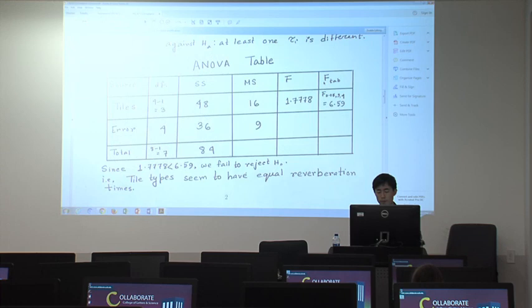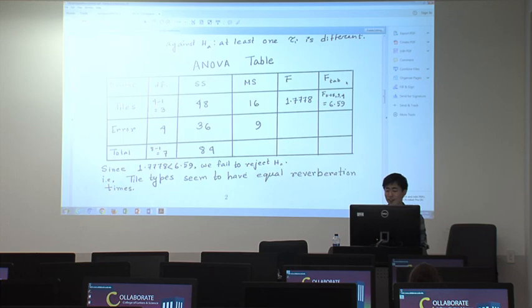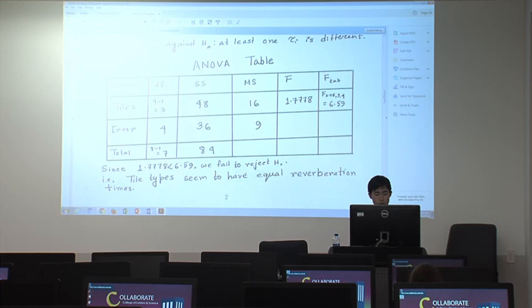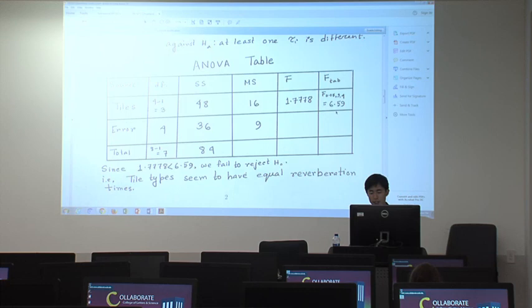We usually use the p-value in the table, but we can't calculate the p-value during the midterm, so we insert the critical value. We find the F critical value at significance level 0.05, with upper degrees of freedom 3 and lower degrees of freedom 4. Using the given table, we find the critical value 6.459.